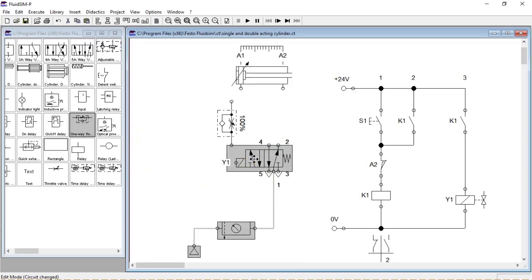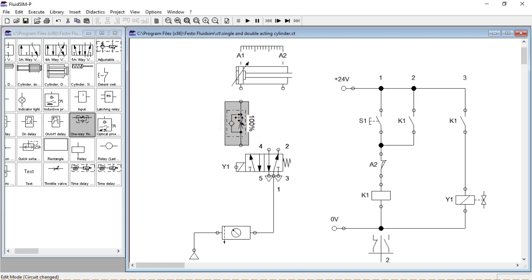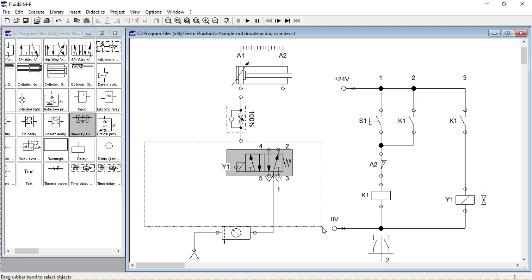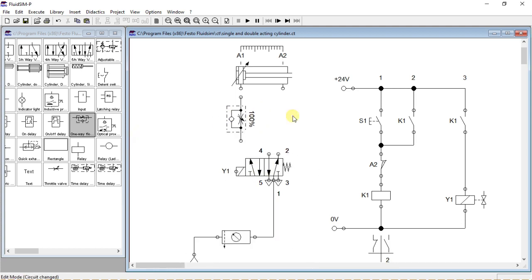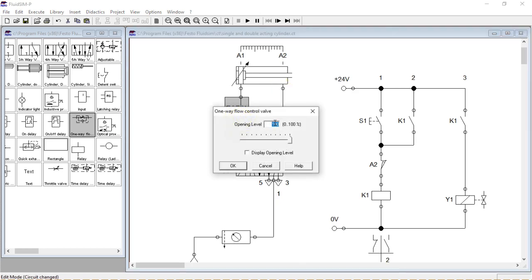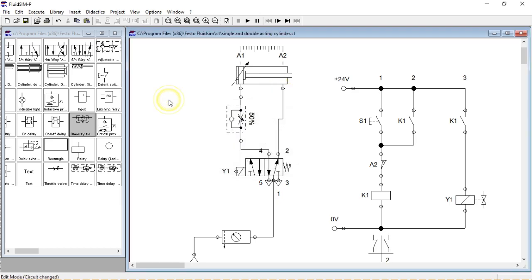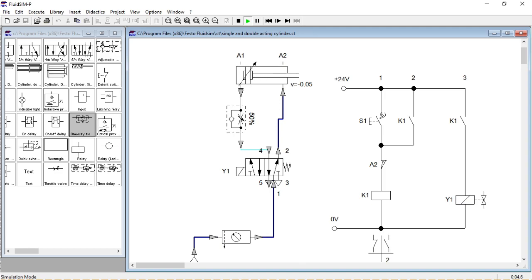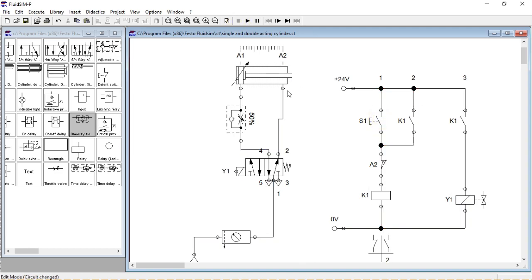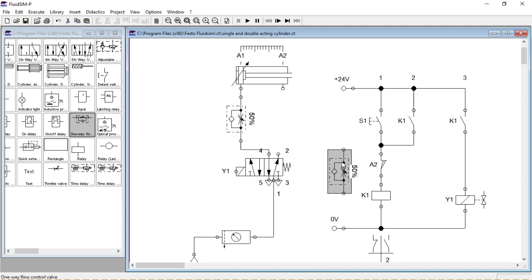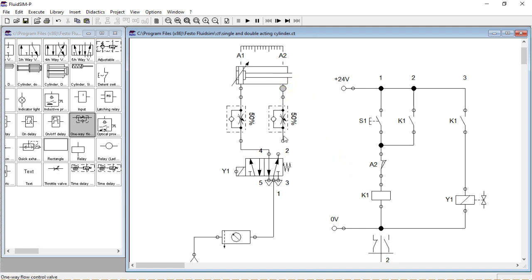In the last video I've shown you how to build a simple pneumatic circuit with single and double acting cylinders. Today we'll use limit switches and one-way flow control valve. Enjoy watching. Don't forget to subscribe to our channel and click the notification bell.